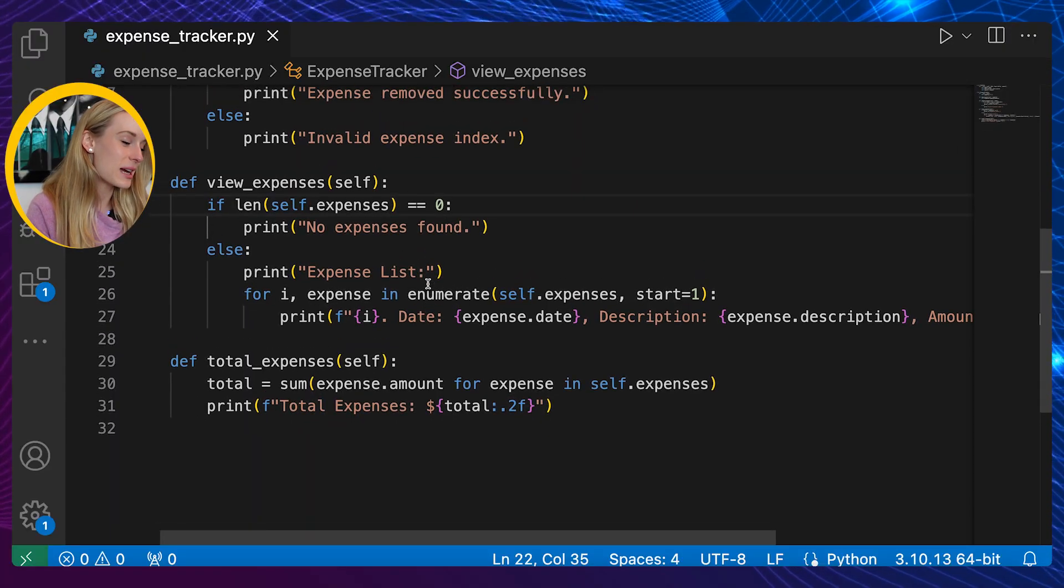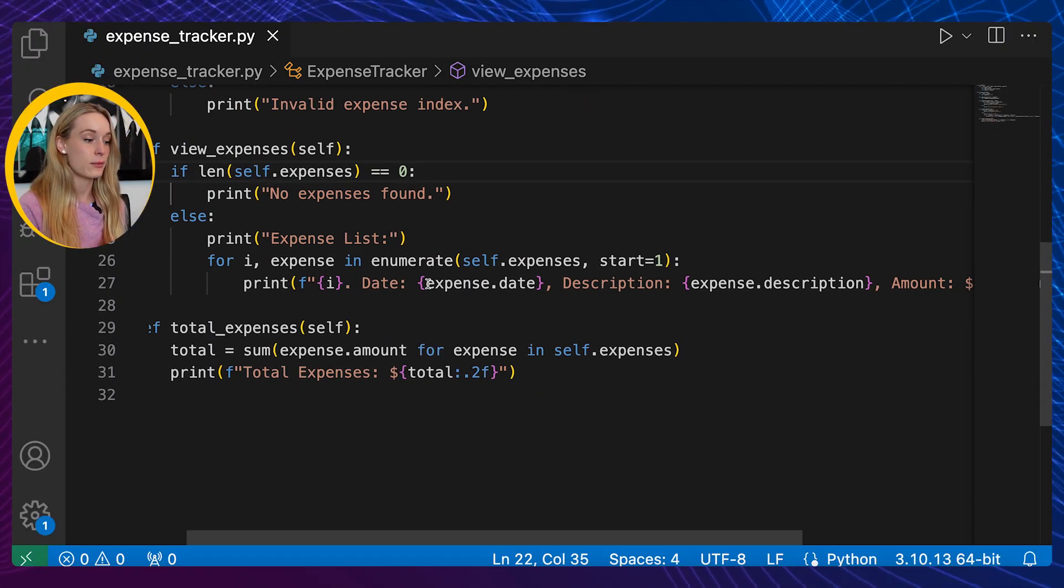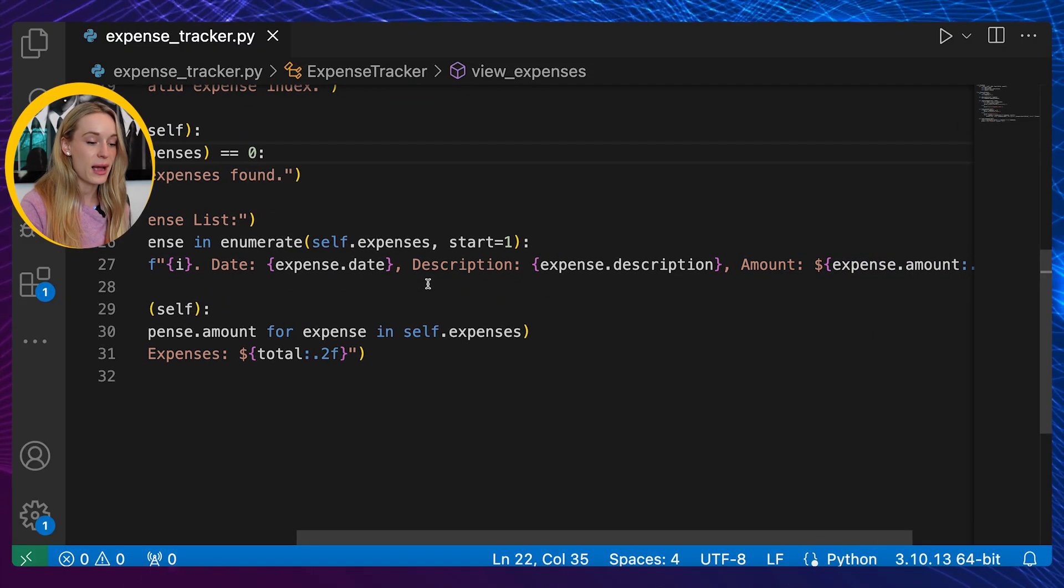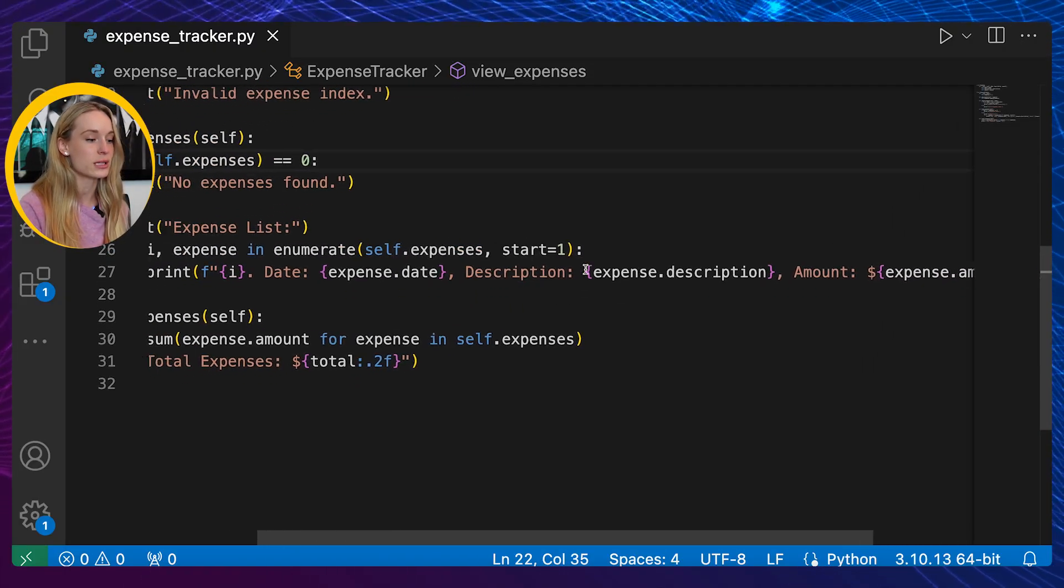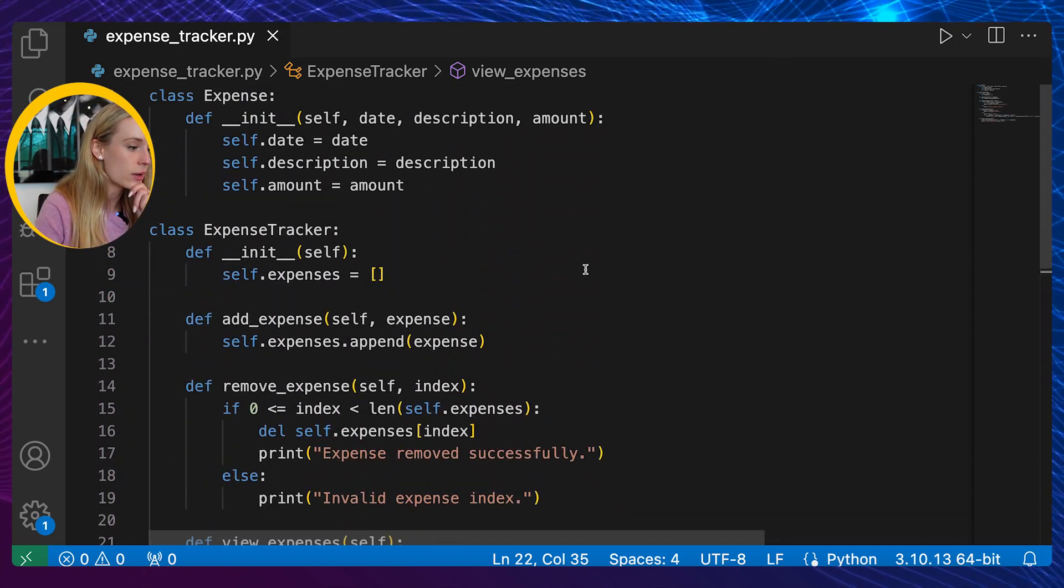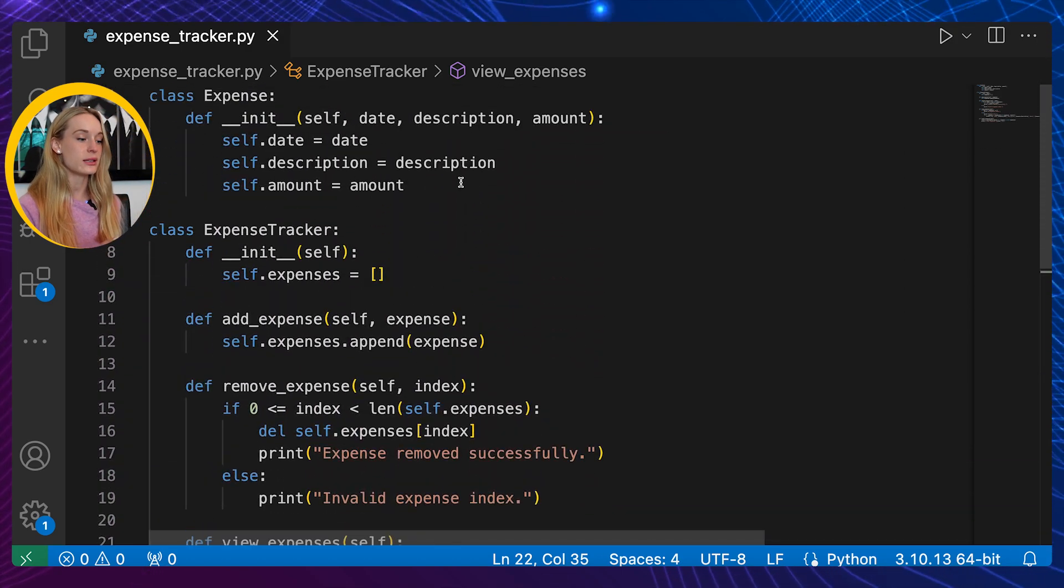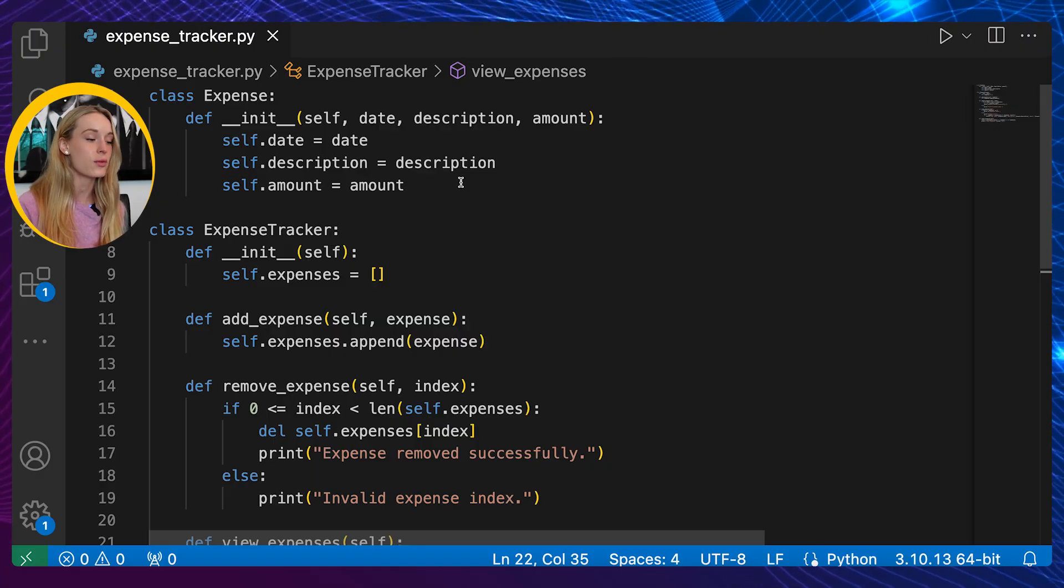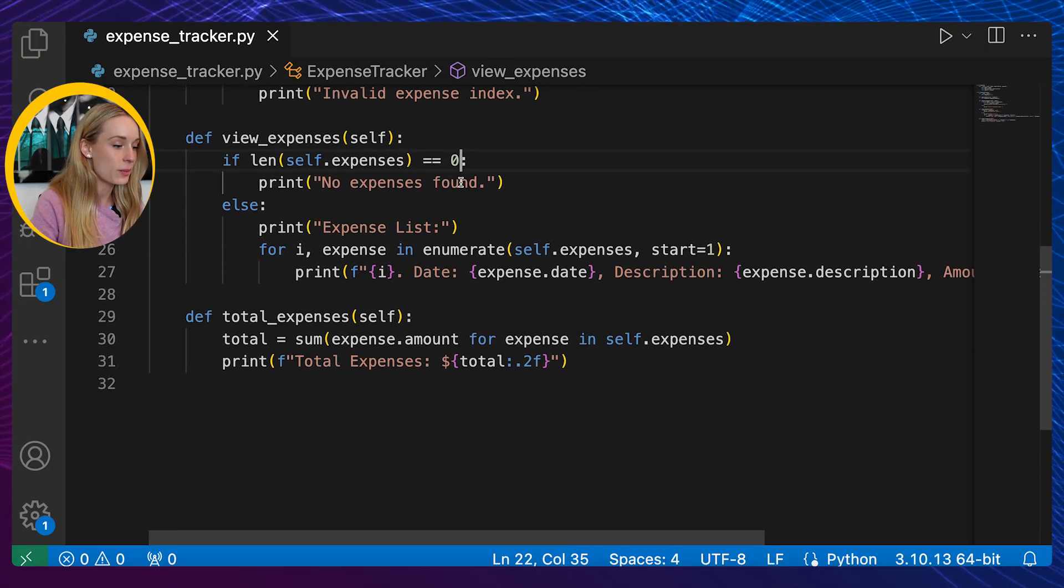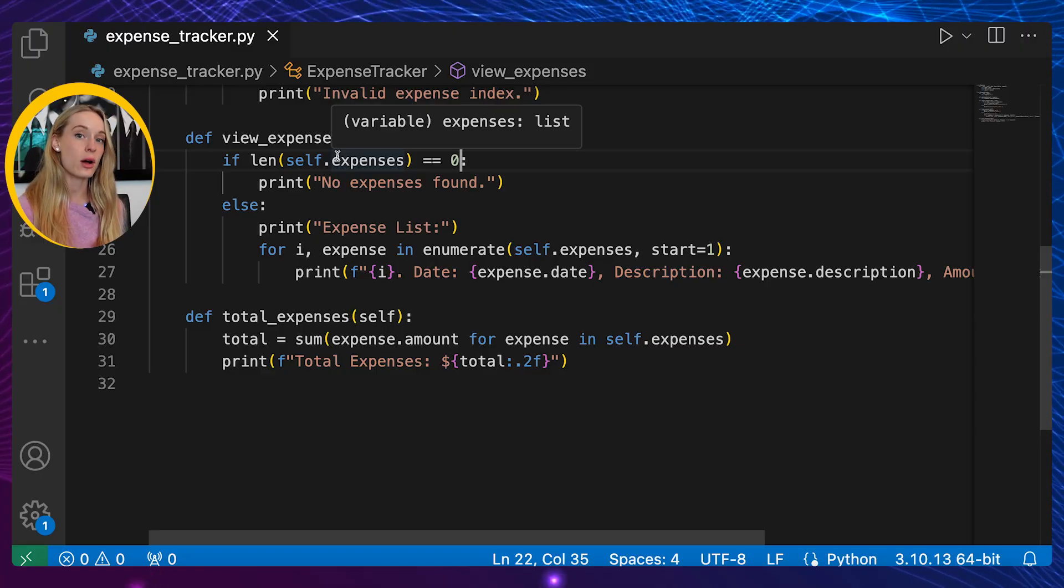For view_expenses you can see here we are checking to ensure that first an expense does exist based on the index. So if it is equal to zero there'll be no expenses found, but if we got expenses we go down here to expense list where we are doing a for loop and we are going to print the date of the expense, the description we're passing in, and then also the amount. Now once again back at the top here when we scroll up you can add as much as you want - I just did three: date, description, amount.